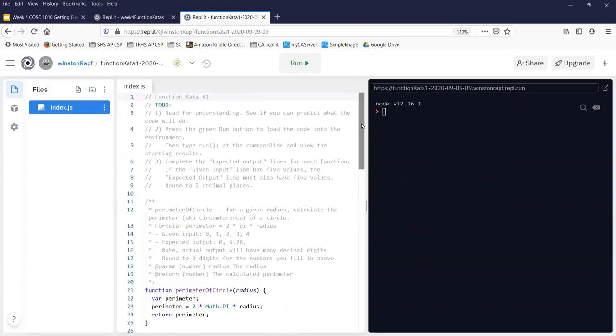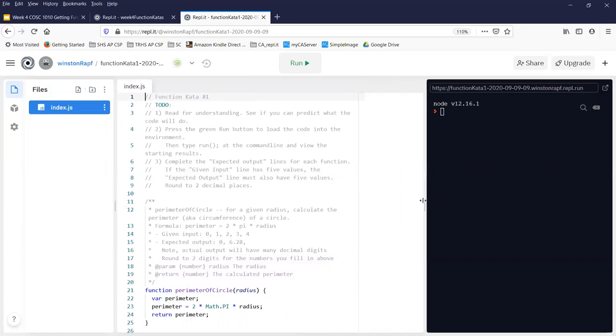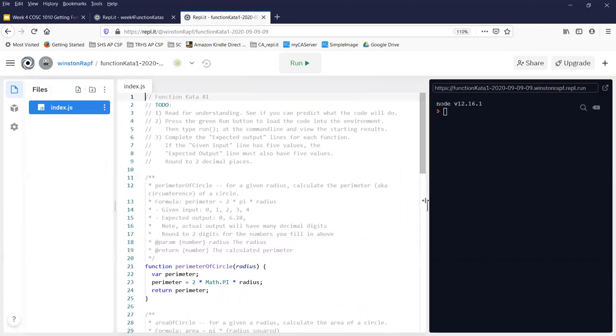Generally what will happen is in code you're going to see to-do statements throughout the code. And later in the semester you're going to have to deal with that. But for this exercise where we're focusing on functions, I've consolidated those to-dos at the top. And that's okay.